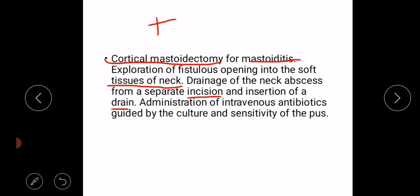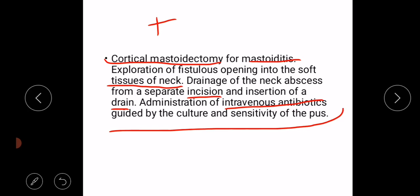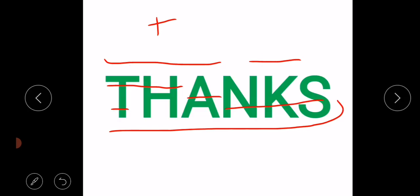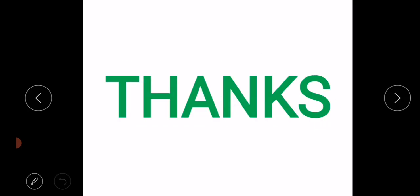A drain is inserted so that pus is continuously drained. Intravenous antibiotics are administered according to the culture and sensitivity of the pus. This is all about Bezold's abscess. Thank you for watching.